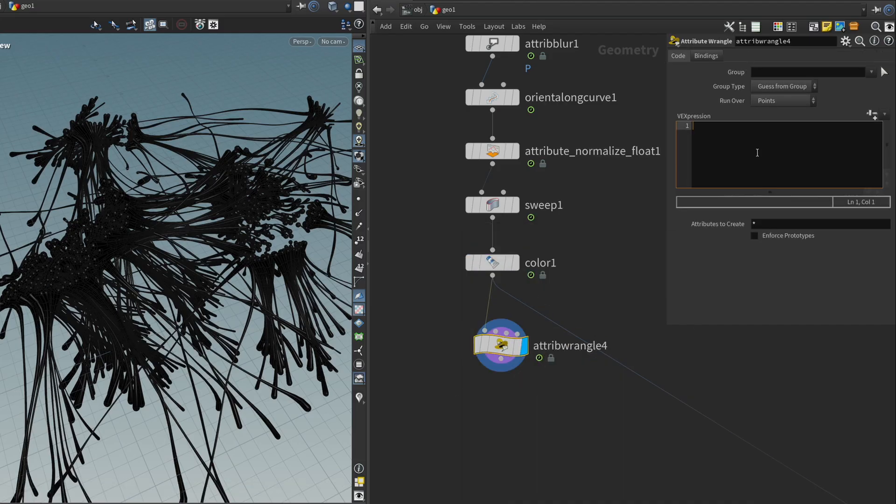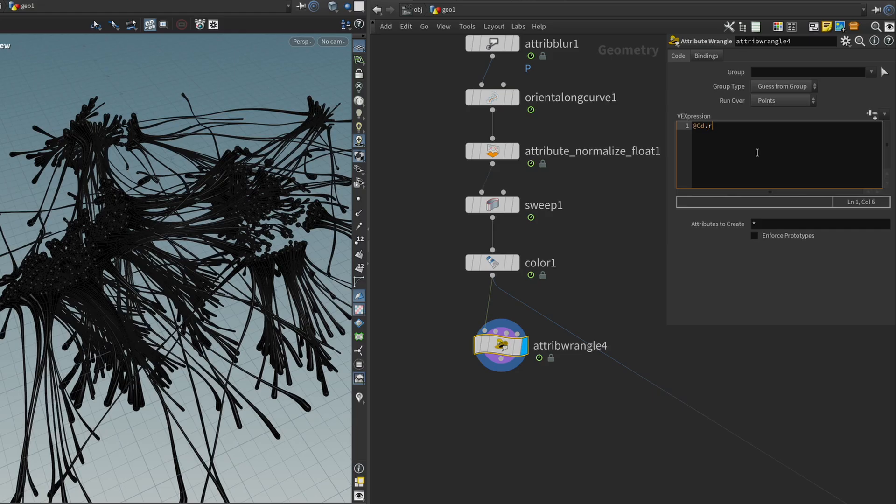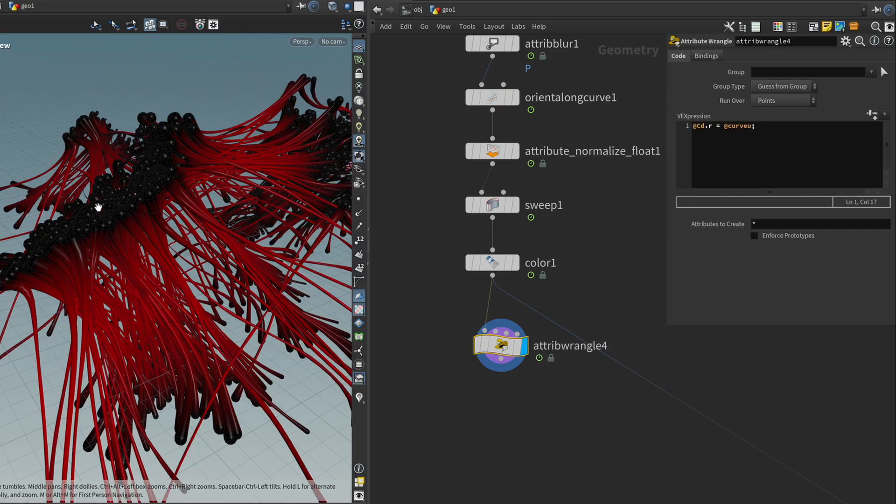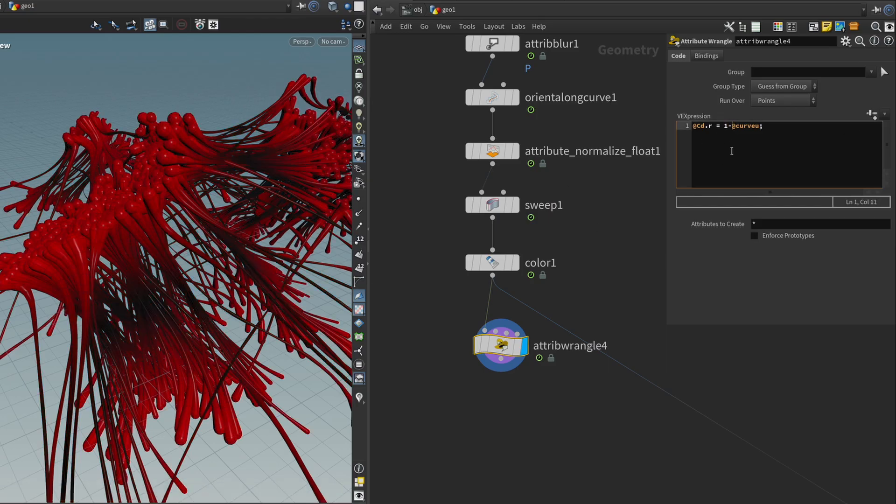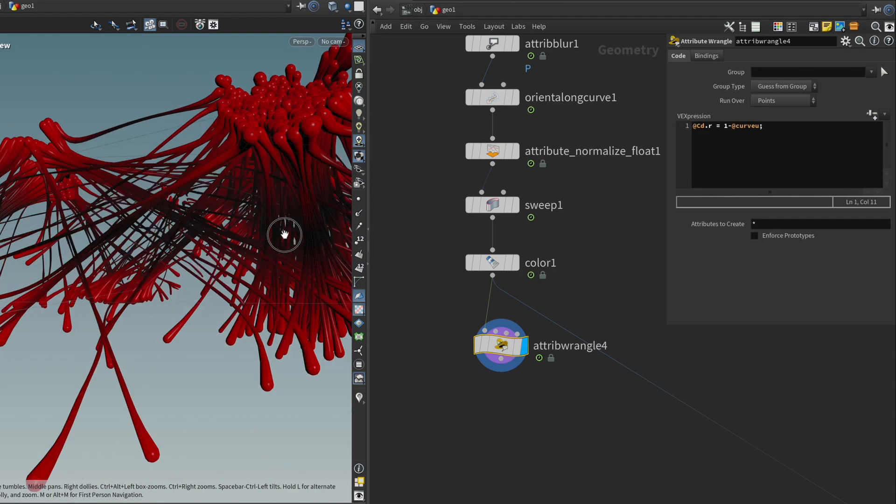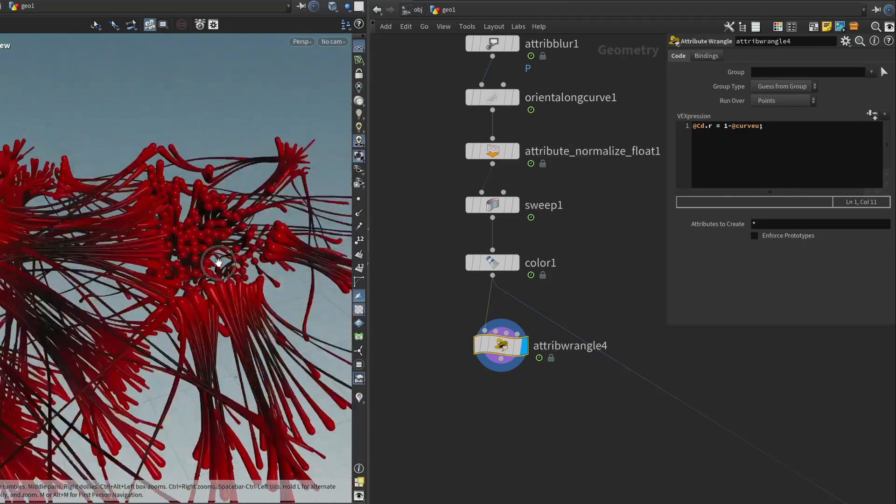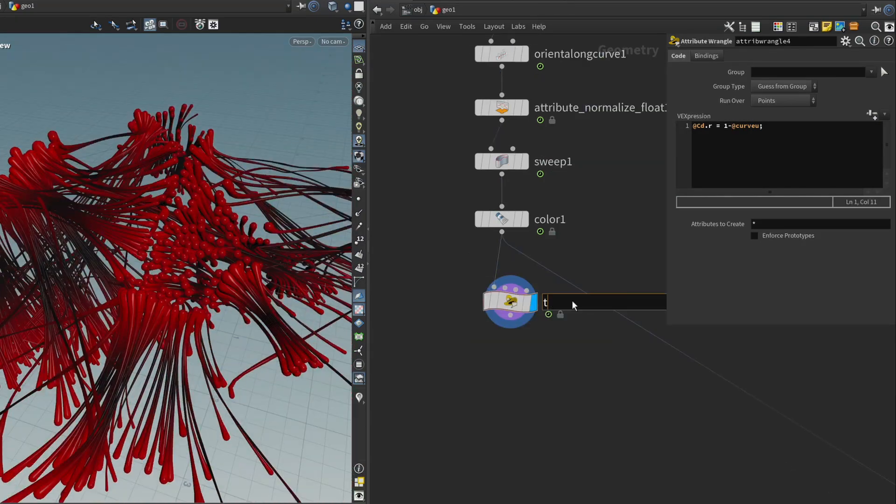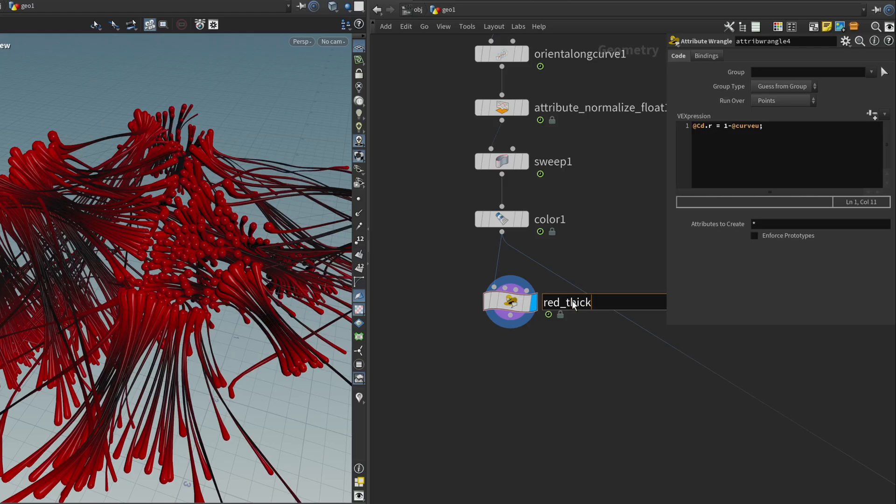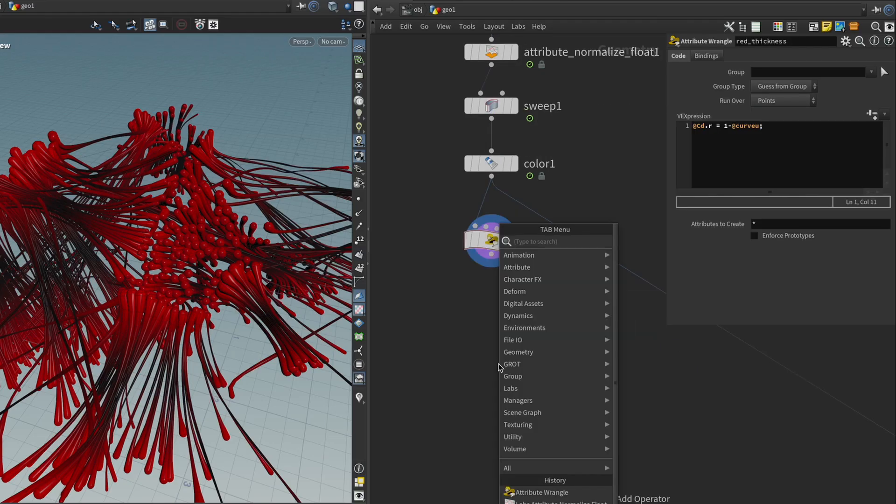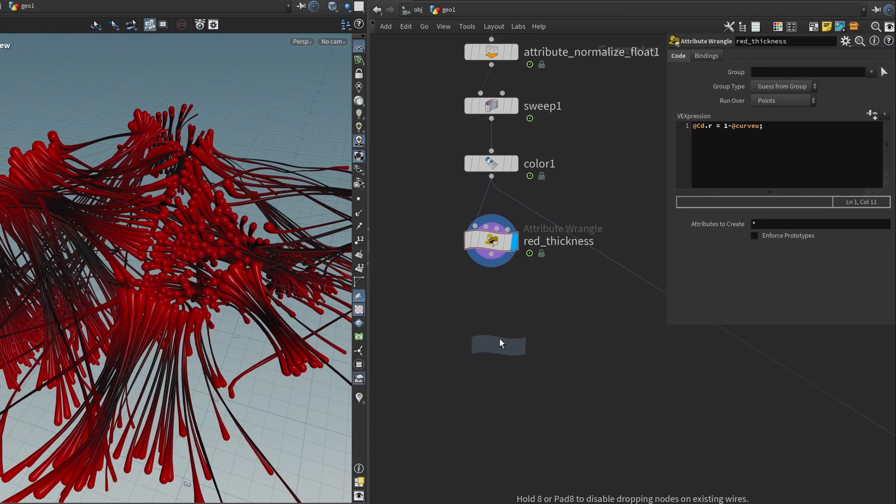And I'm going to use the curve view attribute we've prepared earlier. So I'm just going to say @Cd.r equals @curve_u. I just want to make sure that it's inverted because we want the ends to be thicker than the middle parts. So I'm just going to say one minus @curve_u. And that's it for the thickness. I'm going to call this red thickness.